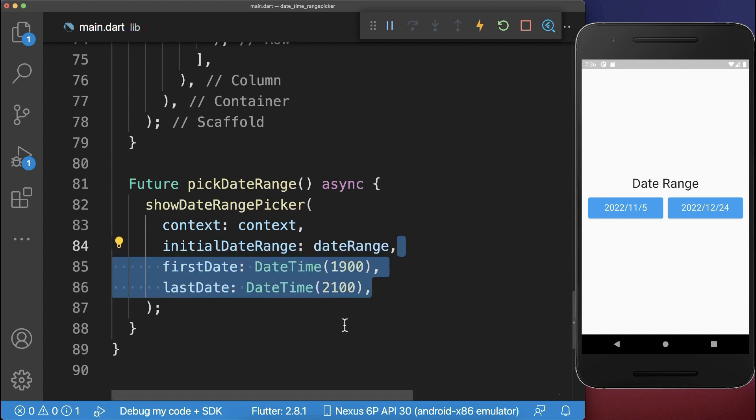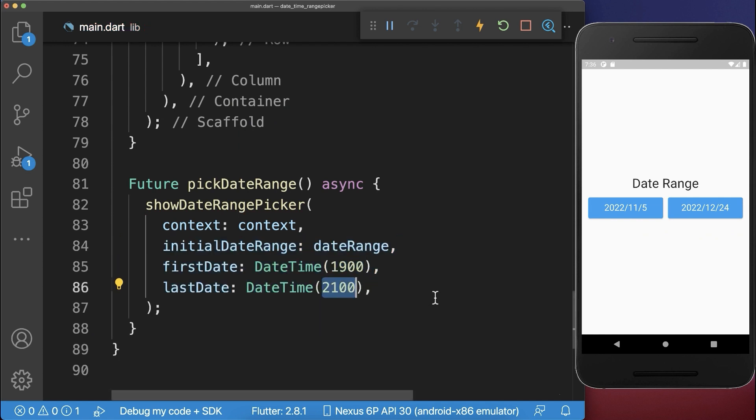Also, we have to define the minimum date that we can select and the maximum date that we can select within the date range picker.